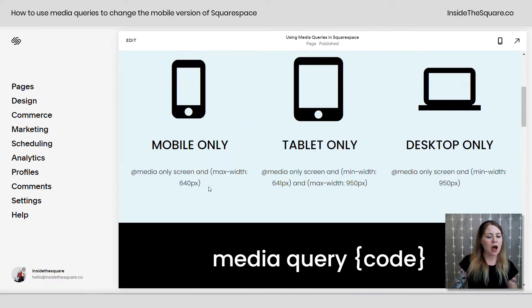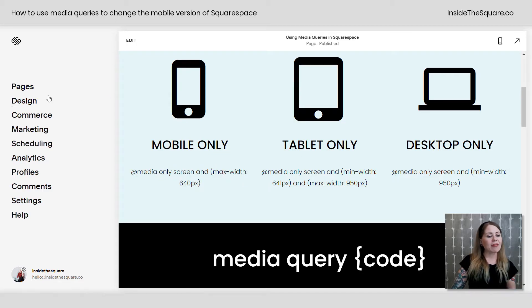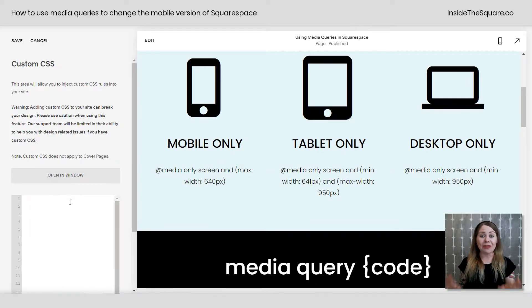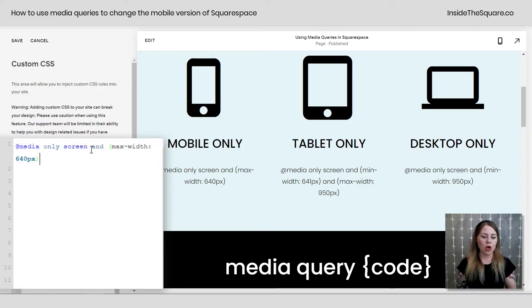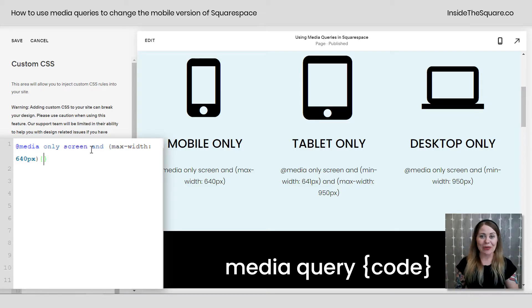I have an example with three different types of text here: heading 1, 2, and 3. I'm going to copy this mobile media query and navigate to Design, then scroll down to Custom CSS. Don't worry if you're taking notes — I've put all three media queries in the description beneath this video. I'll paste the mobile-only code here, open a curly bracket, and close it. Always close your media queries.